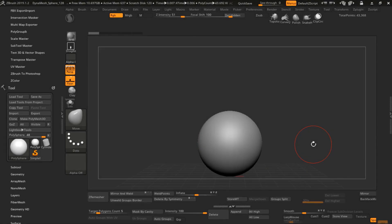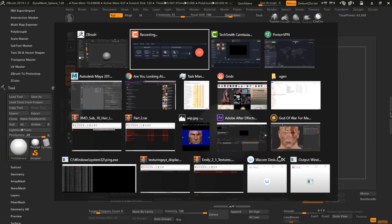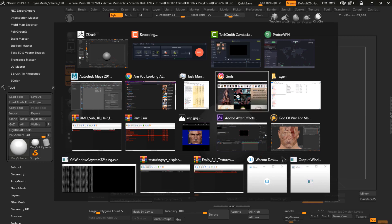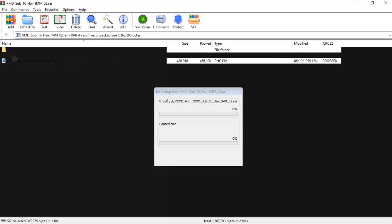First thing you need to do is make a topology for changing it to curve, and curve to guides, and then just we have a braid hairs. So I just go to my hair brush, just select this.